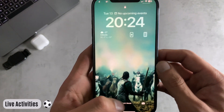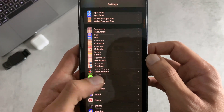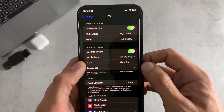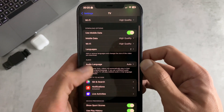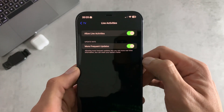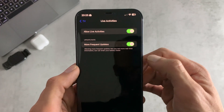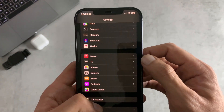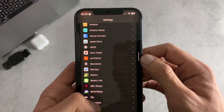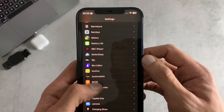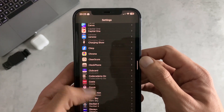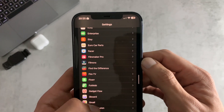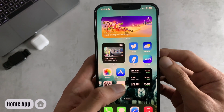For number six we have changes to Live Activities. They've re-enabled more frequent updates — scrolling down to Live Activities you can now see an option to turn on more frequent updates, though this will likely drain your battery faster so use it with caution. Whether other apps support this depends on developers updating their apps to allow the additional update frequency.